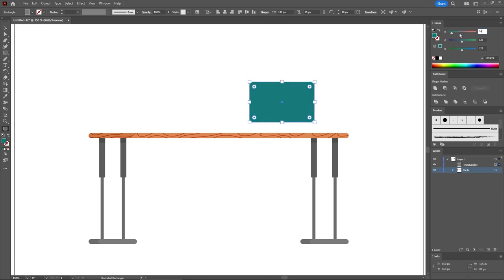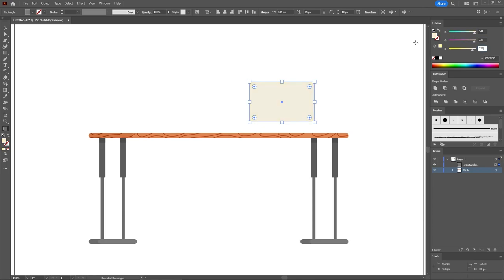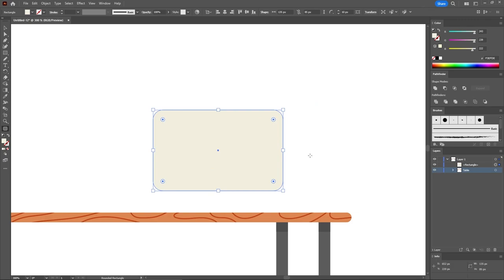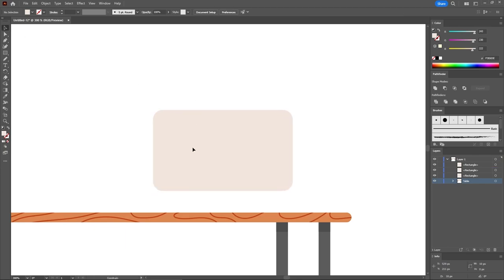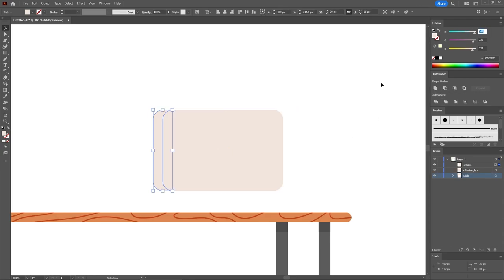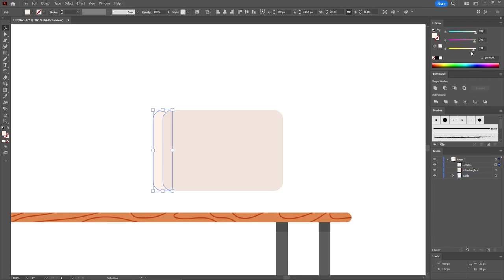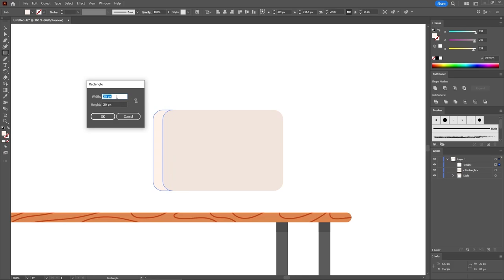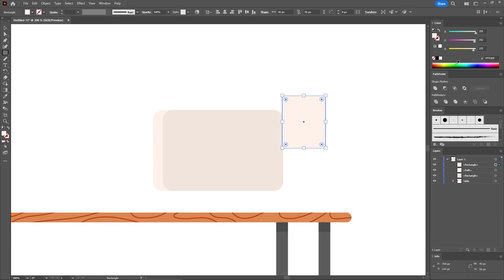Replace the fill color with 243, 230, and 222. Press Ctrl+ to zoom in, then press Ctrl-C and Ctrl-F twice to add two copies in front. Select the front copy and move it about 10 pixels to the right. Hold Shift and add the other copy to your selection. Click the Minus Front button from the Pathfinder panel and fill the resulting shape with 255, 242, and 233. Continue with the Rectangle tool and create a 45 by 55 pixels shape. Fill it with 236, 223, and 215. Place it roughly like this.